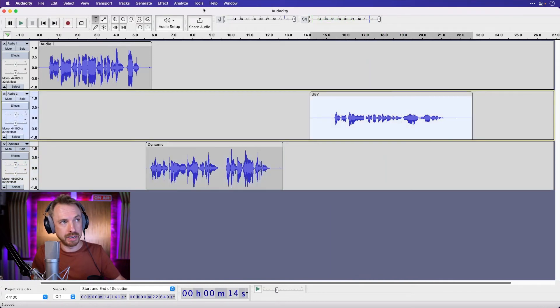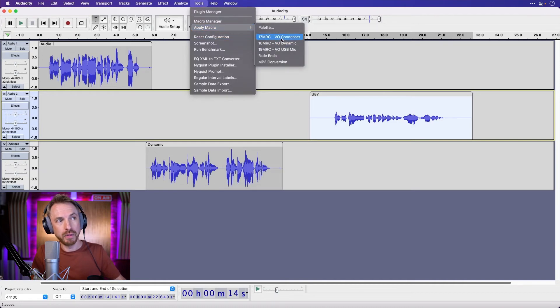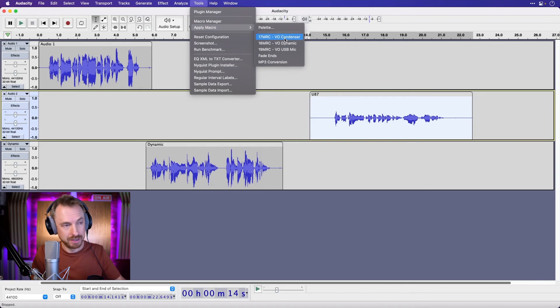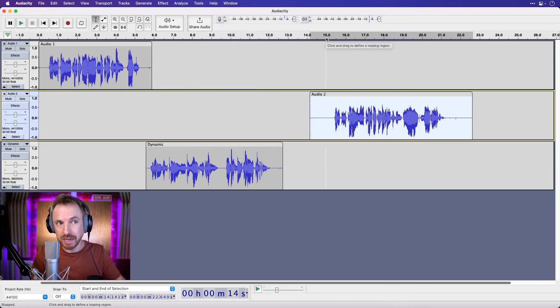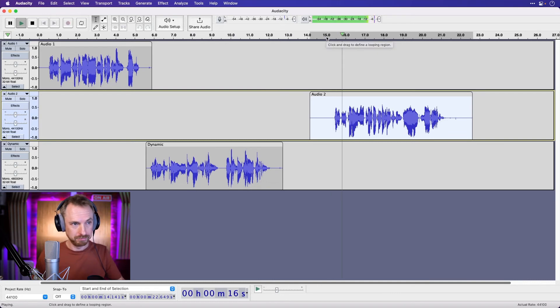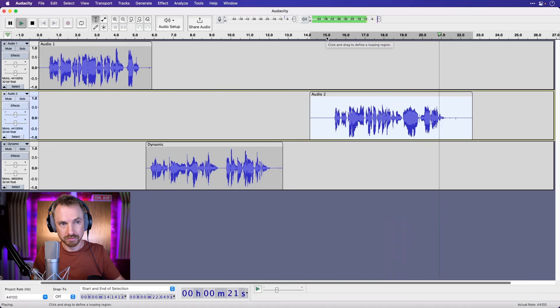just double click to select it all. Tools, apply macro, and look for the VO condenser preset. Click to apply, and within moments you have a great sounding condenser mic. This is a recording on my trusty condenser microphone, the Neumann U87.